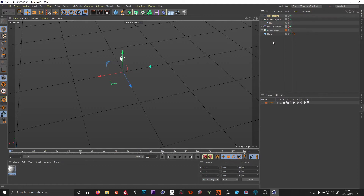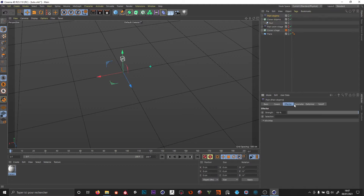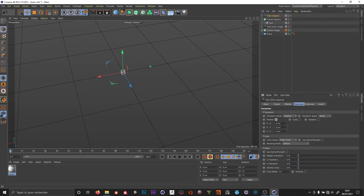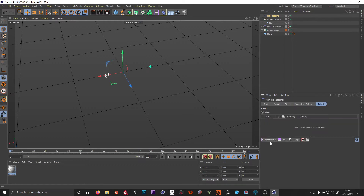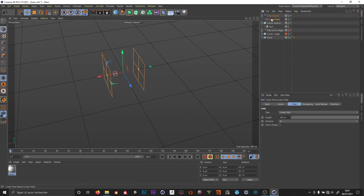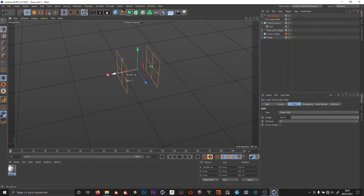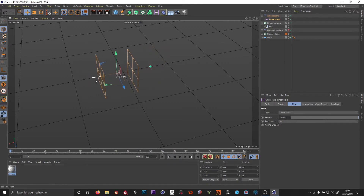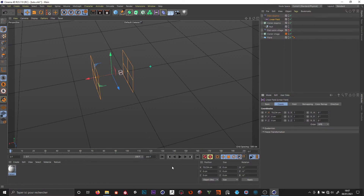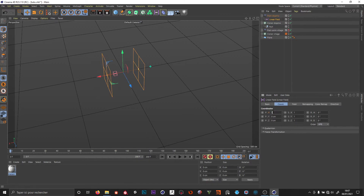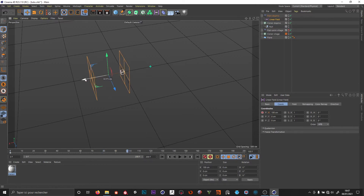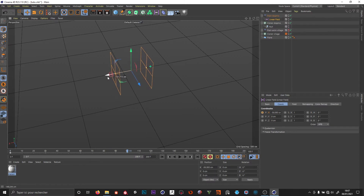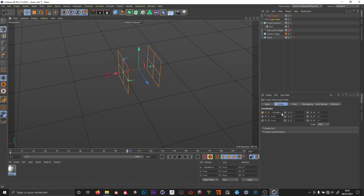Let's call this 'cloner stop motion' and 'plane stop motion.' In the parameters, I want to move the clones by 100 centimeters. I add a linear field, and as you can see, when I move the linear field it's moving the null. Next I want to set the X position to 100 centimeters.